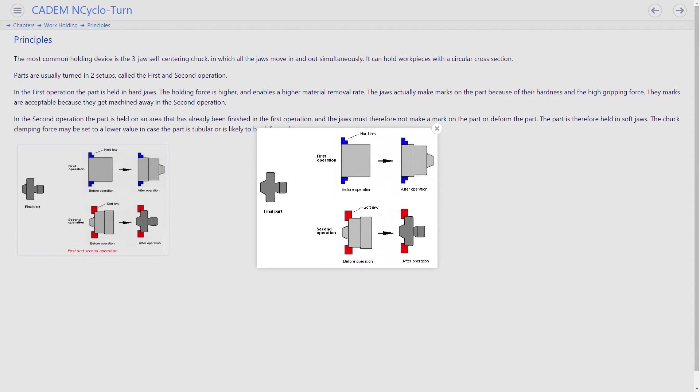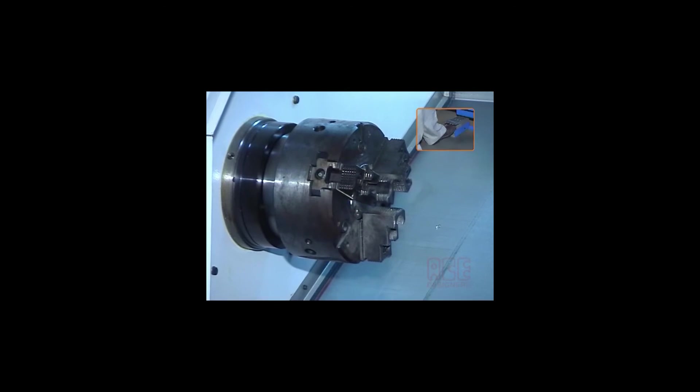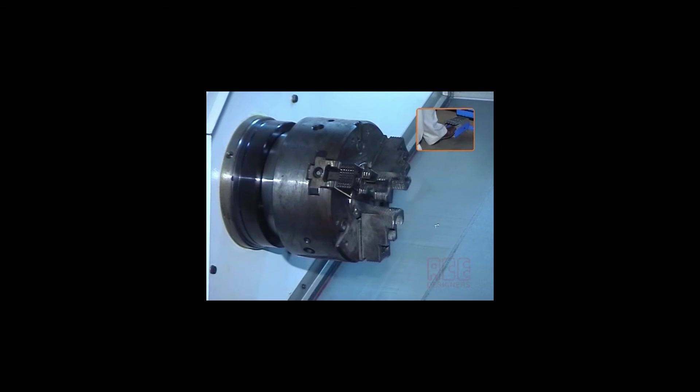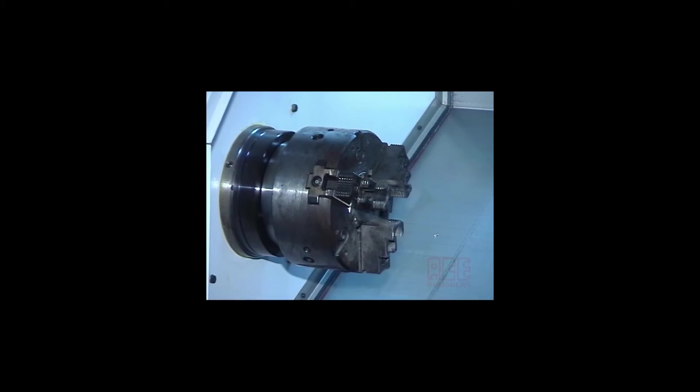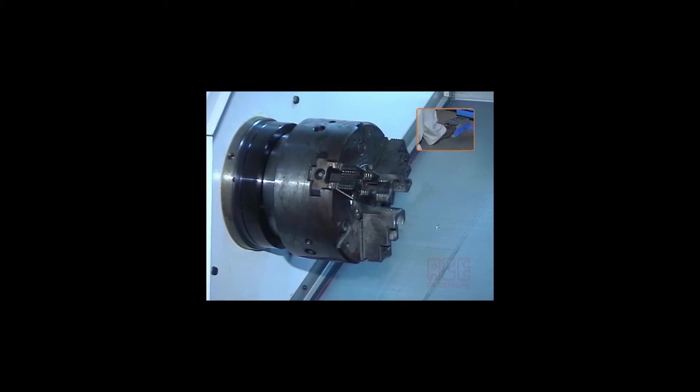The most common work holding device is the three-jaw self-centering chuck. The chuck is hydraulic and the jaws move in and out simultaneously. The chuck is opened and closed using a foot pedal.